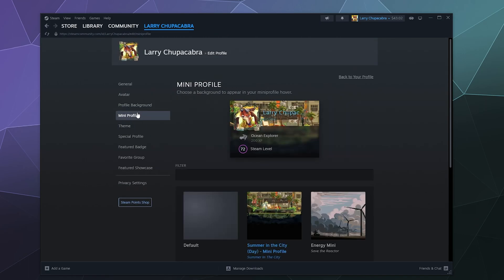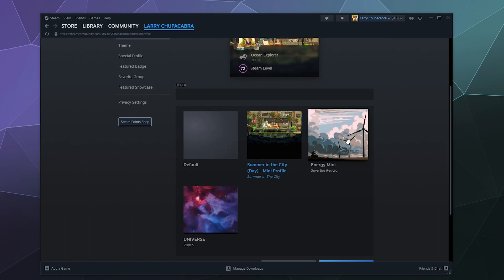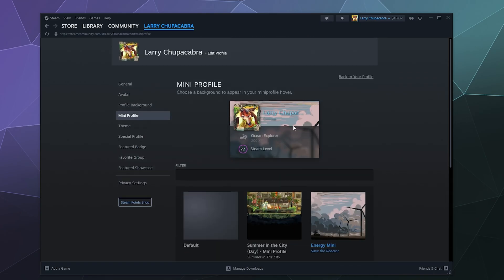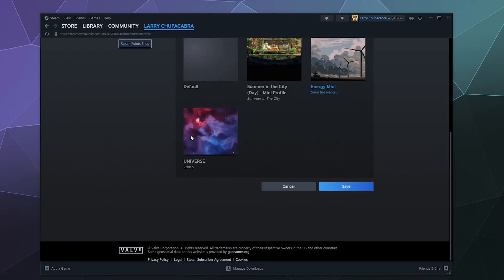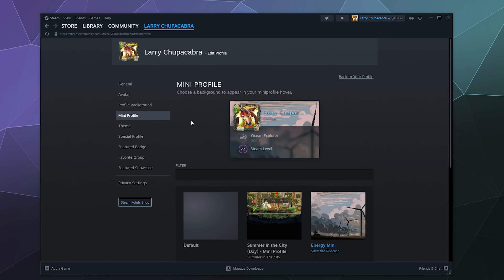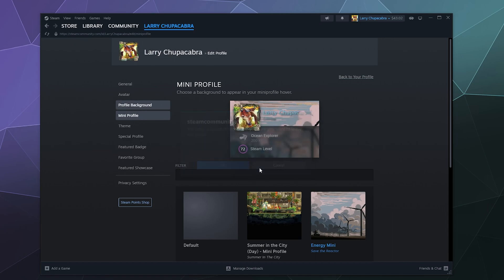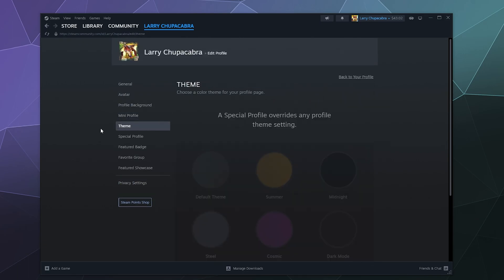The mini profile is what people see when they hover over your name while they're browsing around on Steam or their friends list. You can set up your own background there like I can switch to these windmills. And then I can have the same profile as I have over here in my avatar showing up here with my character and also the border around it. Then just save that.